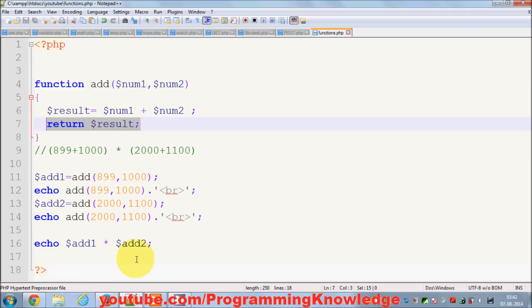I hope you have understood the concept of return values in functions. I hope you enjoyed this video — please write a comment and subscribe. Bye for now.